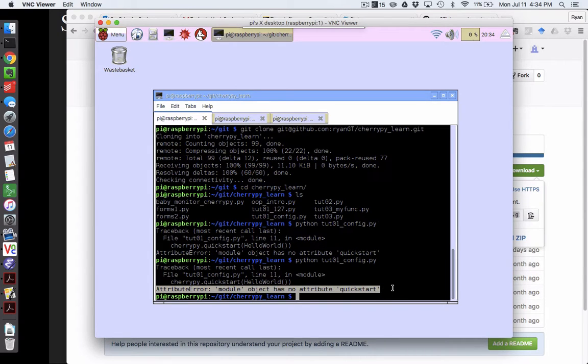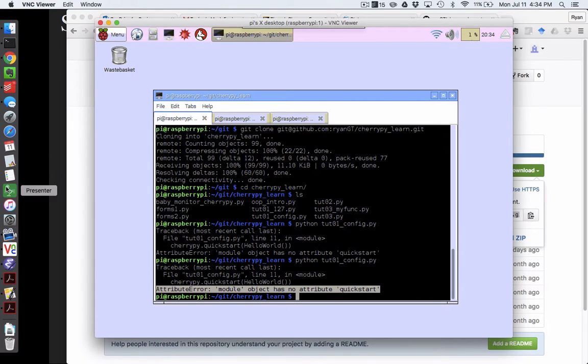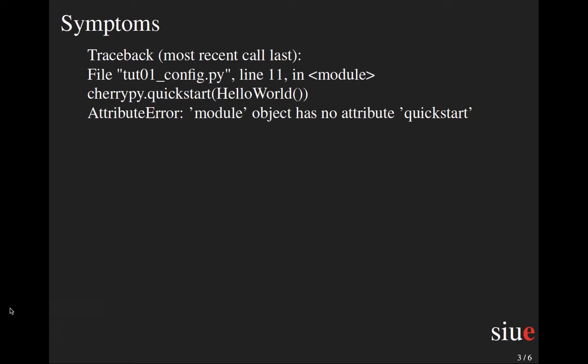AttributeError: module object has no attribute quickstart. So that is bad.